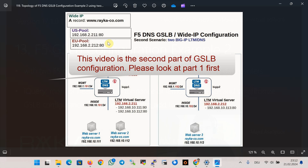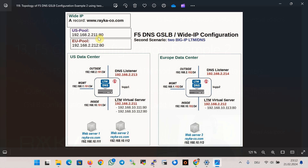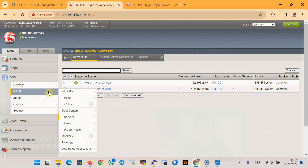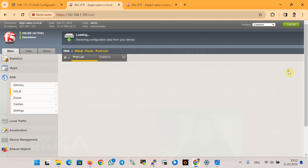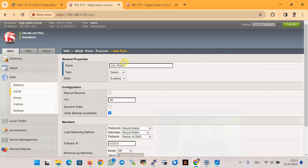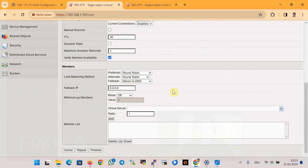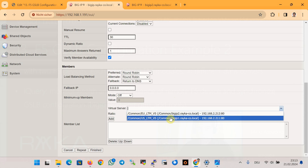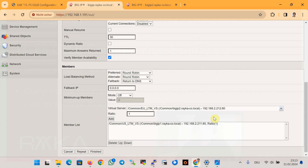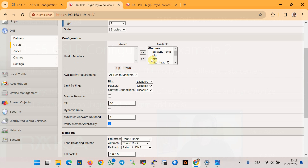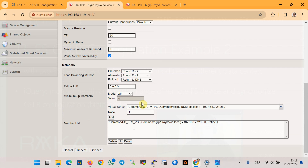In the next step, as we discussed in the previous lesson, we create pools of virtual servers in the GSLB section. In the F5 DNS module, traffic is distributed between these pools based on the configured load balancing algorithm. First, we create in the GSLB pools section: us_pool, with the type A record, with BIG-IP1 LTM virtual server, and we choose TCP for health monitoring, then finish.